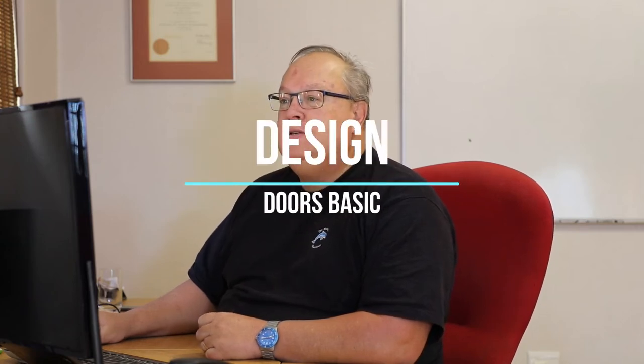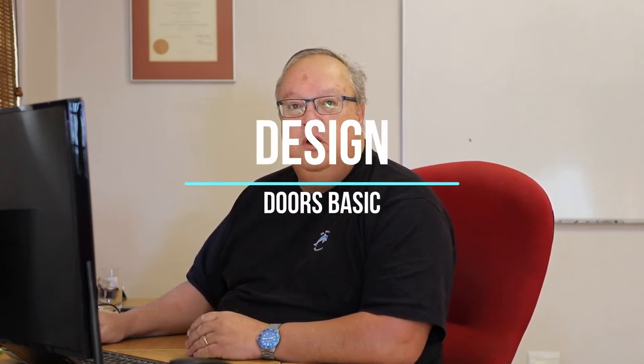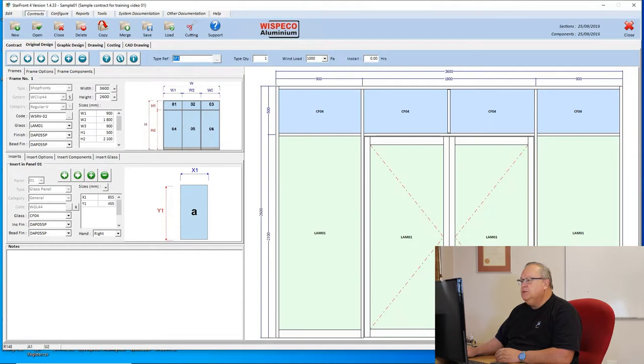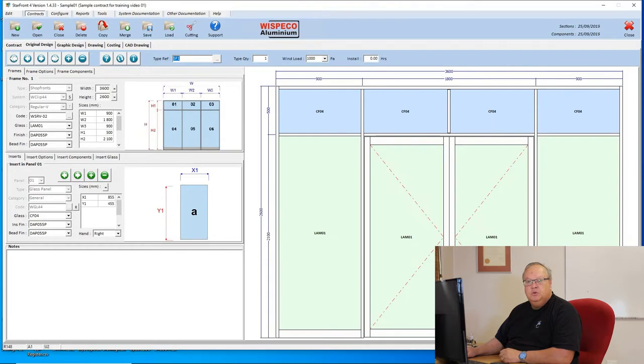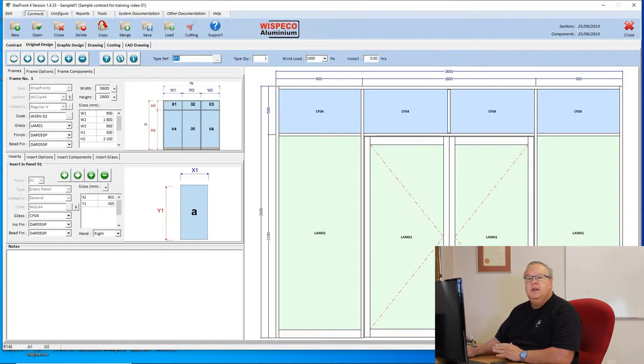Today's video we're going to look at how to design doors on the Starfront program. If you've been following along, you'll remember the last design that we did was this shopfront design. Now we're going to design three different doors: a patio door, a palace sliding door, and a vista folder. All of which are very easy.